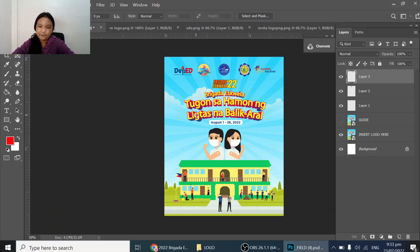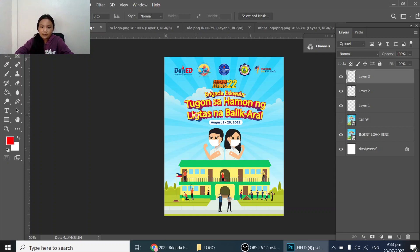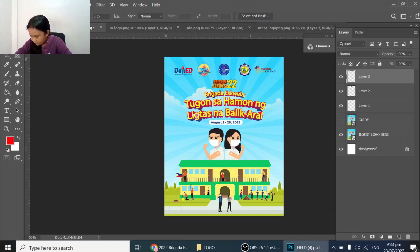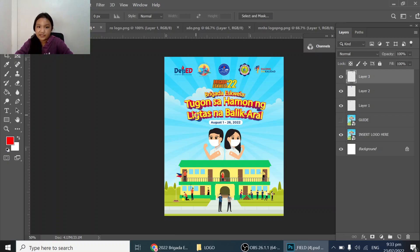The Brigada Escuela 2022 is an event where people volunteer to clean up the school, and that is what is displayed in the tarpaulin we are creating. My dad is going to make that part. I would like to invite people from my town to volunteer in the cleaning event — you will need to get supplies.